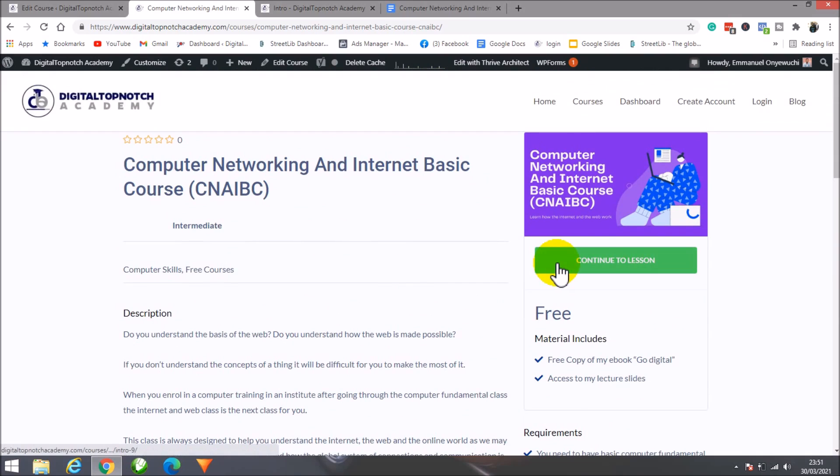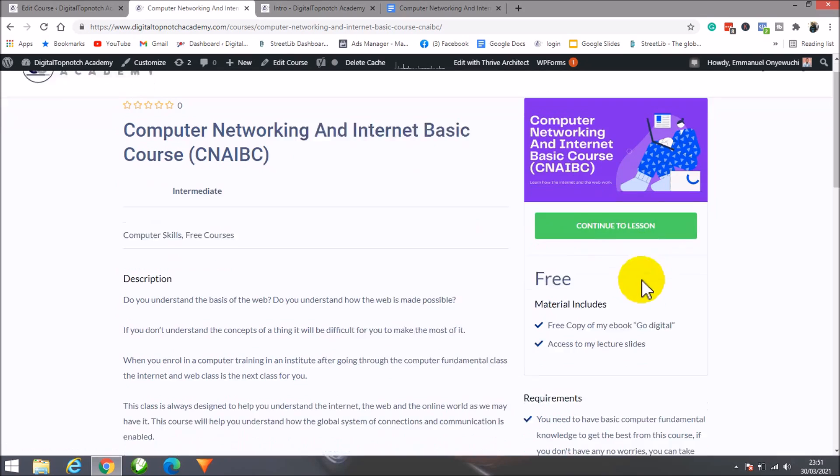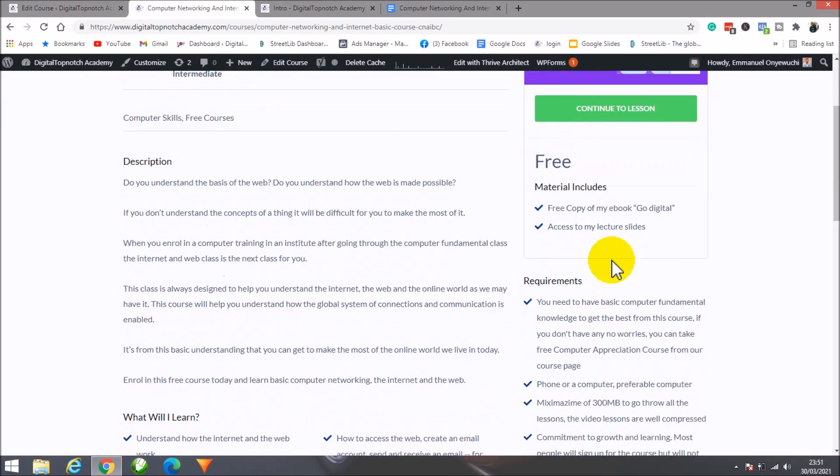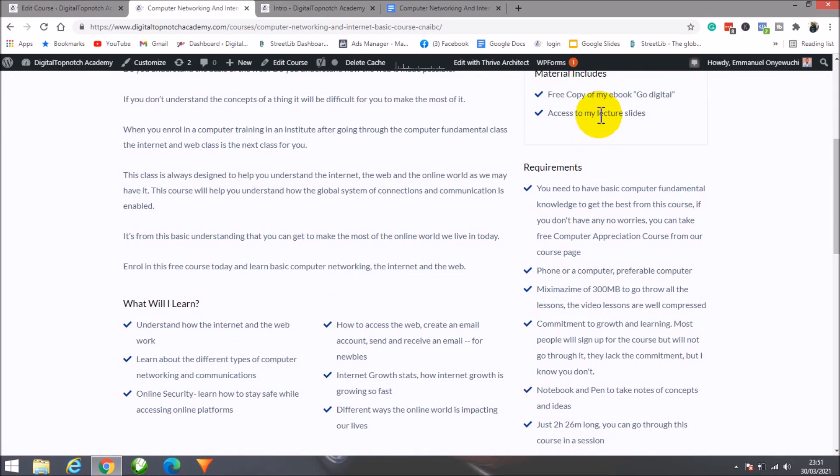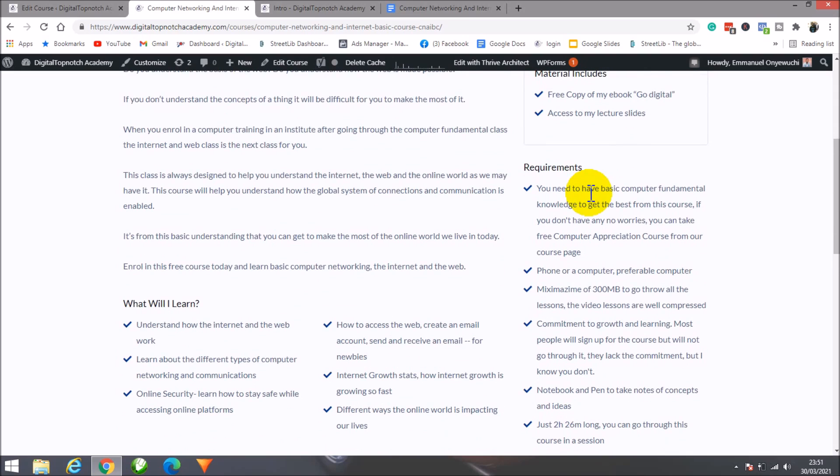This course is going for free right now. If you come to this page, you won't see the content lessons until you've enrolled. Once you enroll, you can start accessing everything, including a free copy of my ebook and access to lecture slides.